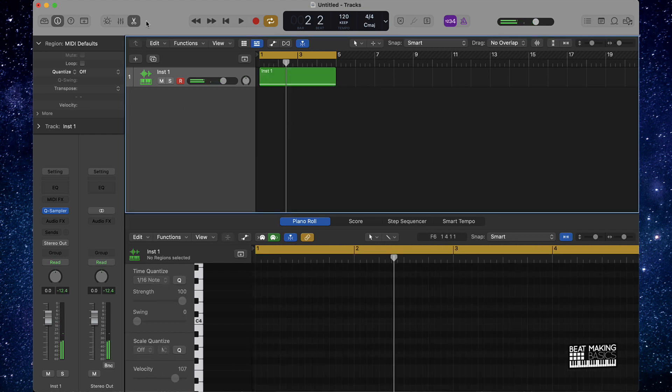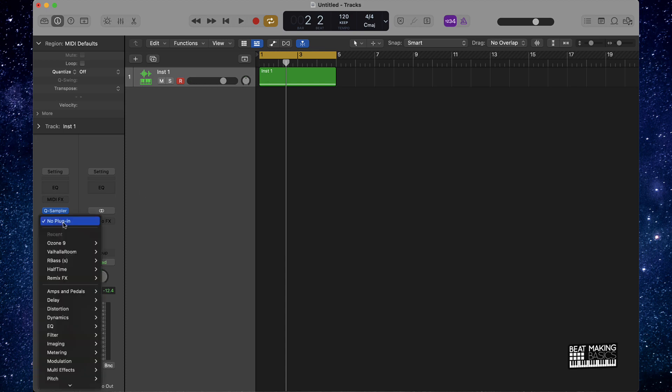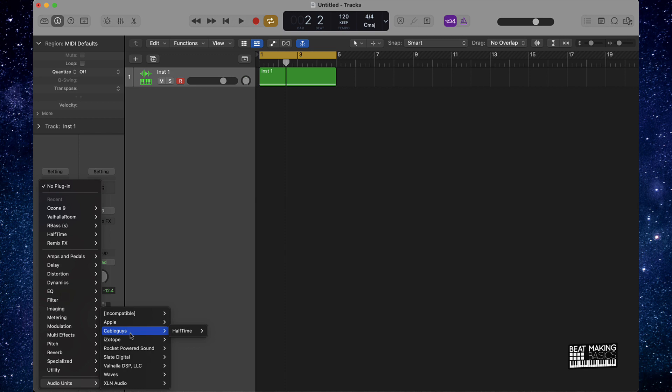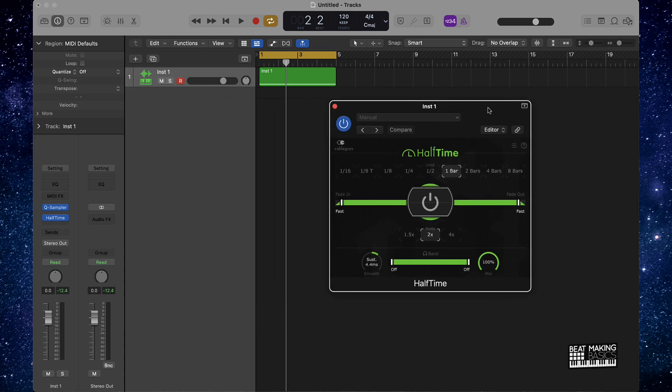Now let's talk about the quickest way to use half time on the melody. So what we're gonna do is go to our audio effects and we're gonna go ahead and load up half time. Half time is the plugin by Cable Guys. If you search Cable Guys in Google you'll see their plugin. Basically this half time plugin slows the plugin up.